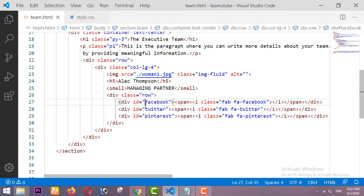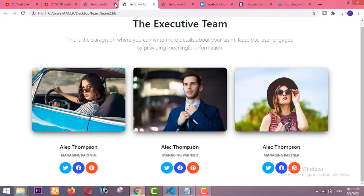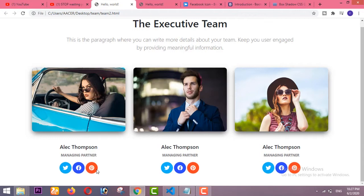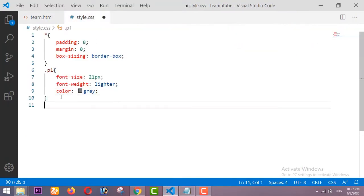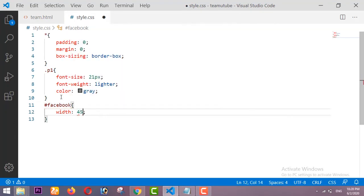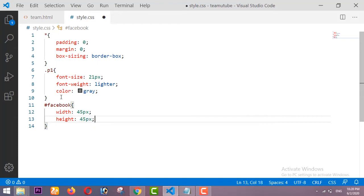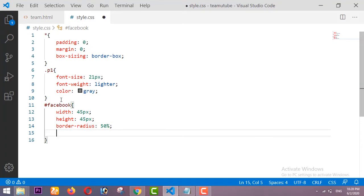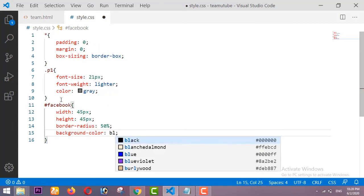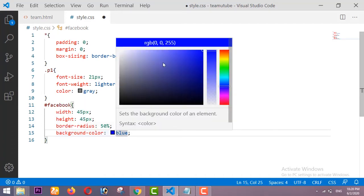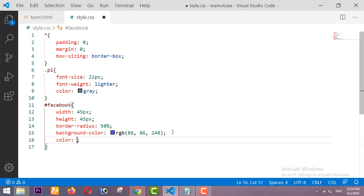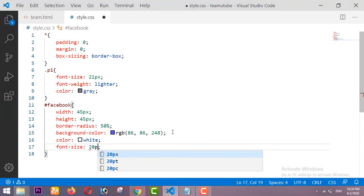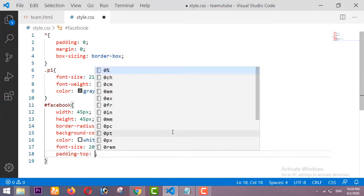Now we design the circles with icons. For the Facebook ID: width is 45px, height is 45px, border-radius is 50% for the circle shape, background color is blue, text color is white, font-size is 20px, and padding-top is 7px.